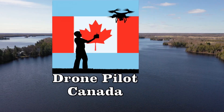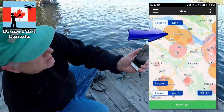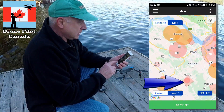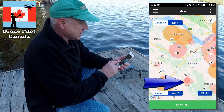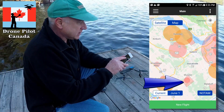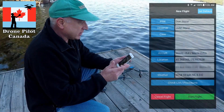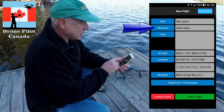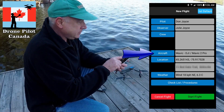The Drone Pilot Canada app is super easy to use. It first shows you a map of your location with the safety zones around airports, heliports and other restricted airspace clearly marked. To start a flight record you just hit new flight. Here you can specify your pilot, crew and aircraft information with easy-to-use defaults.